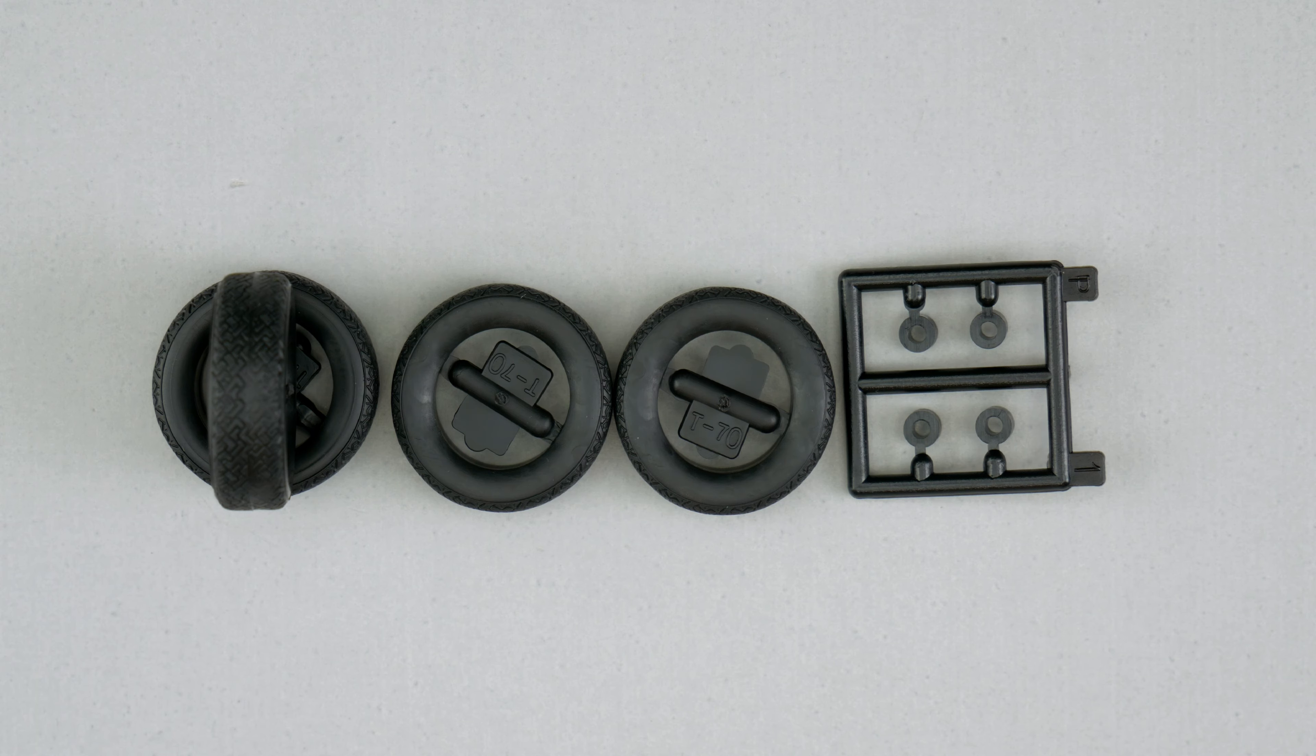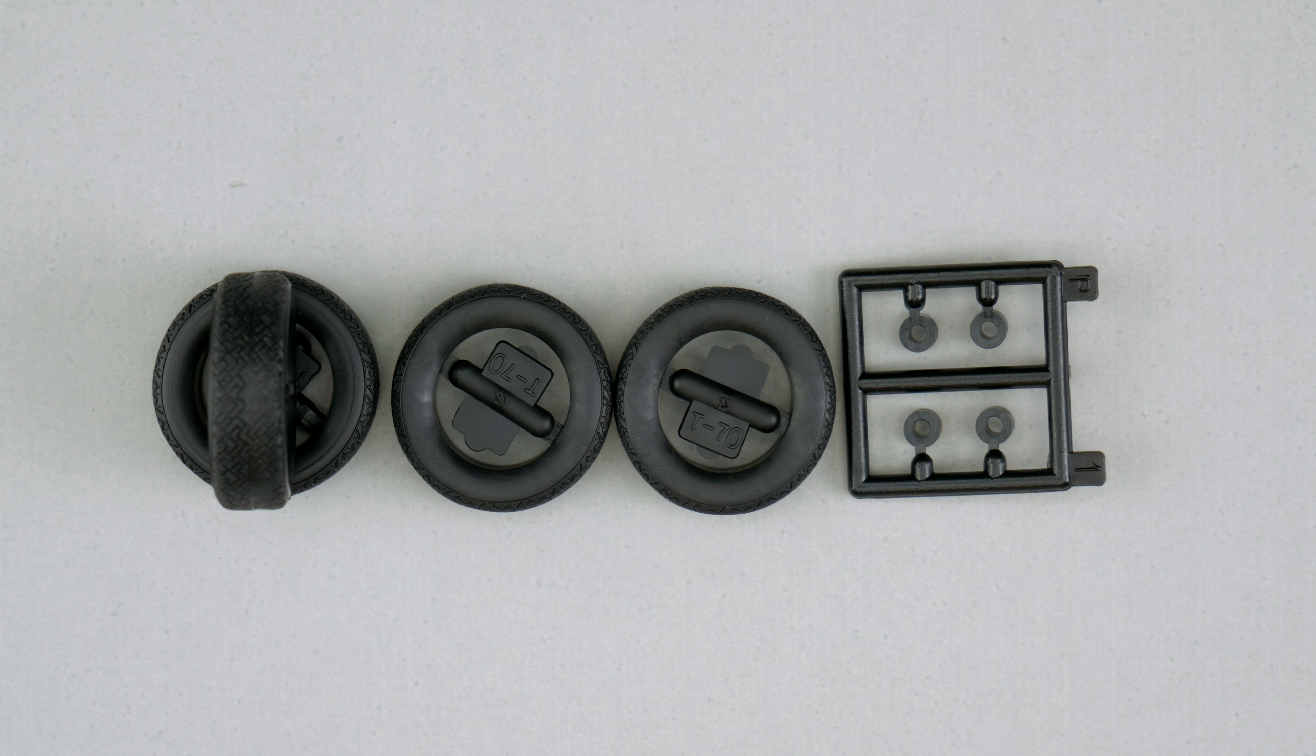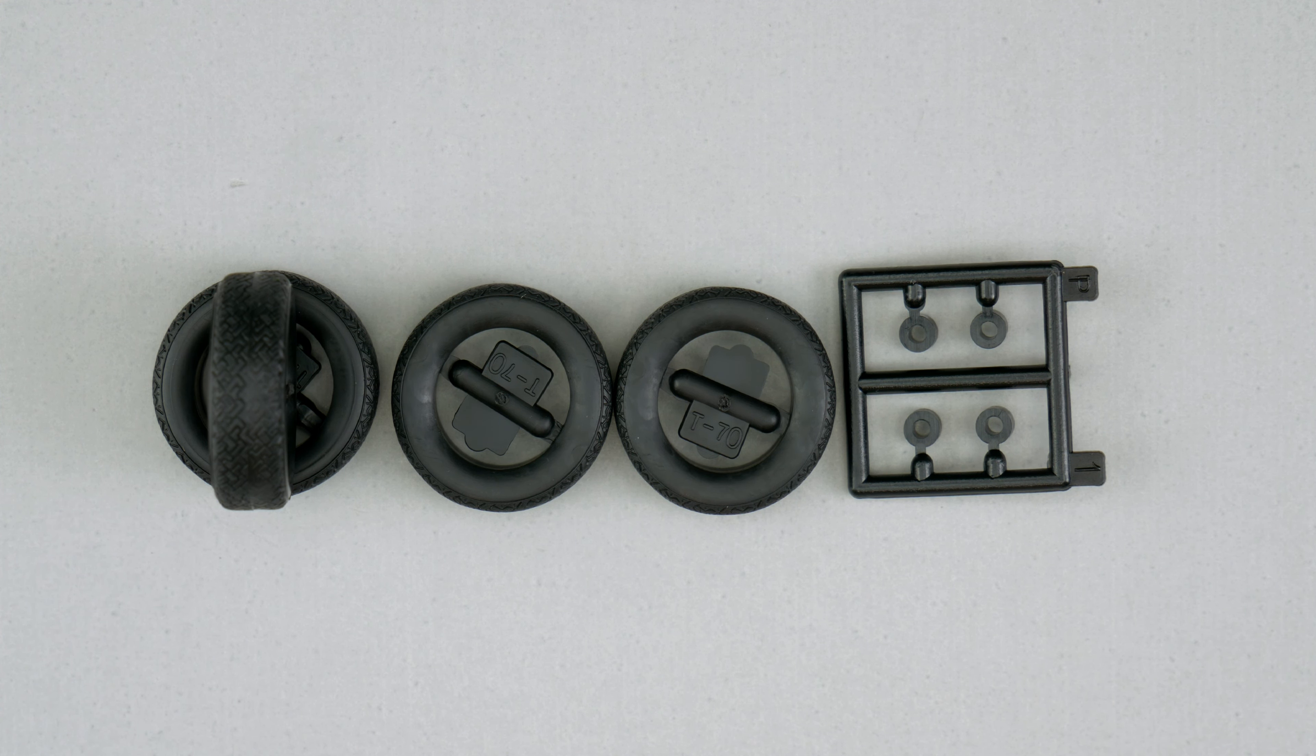Now we are taking a look at the blank sidewall roundy rounds. Nothing special about them. And a set of polycaps.